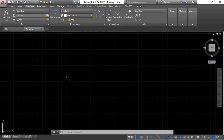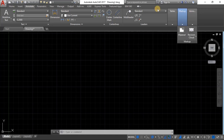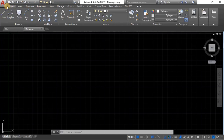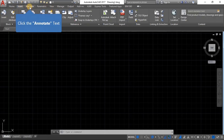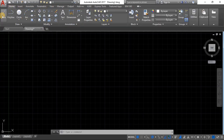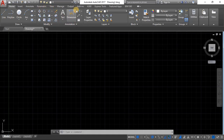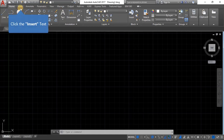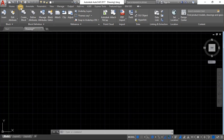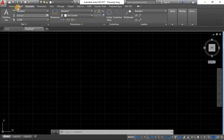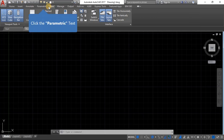Now let's explore what we see here. These are called ribbons. We have the Home ribbon, the Insert ribbon, the Annotate ribbon, and so on. The Home ribbon is where we mostly interact when doing actual drawing — it has the Draw section, the Modify section, the Annotation section, Layers, Blocks, and more. The Insert ribbon lets you insert additional objects. The Annotate ribbon is for labeling, adding dimensions, and so on. For this series we'll mostly use Home and Annotate.